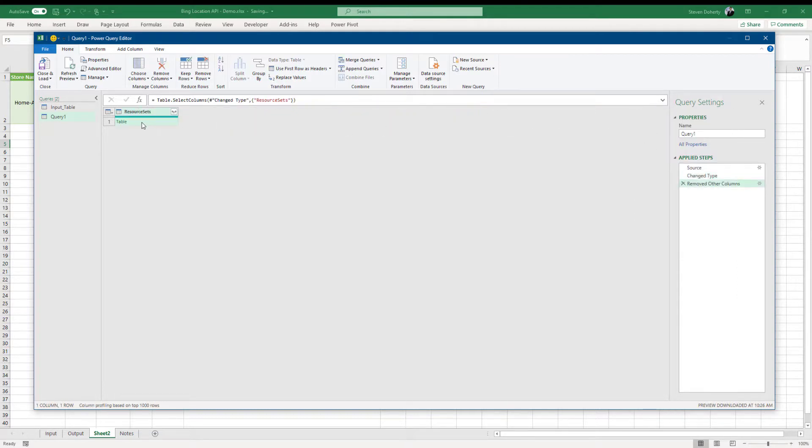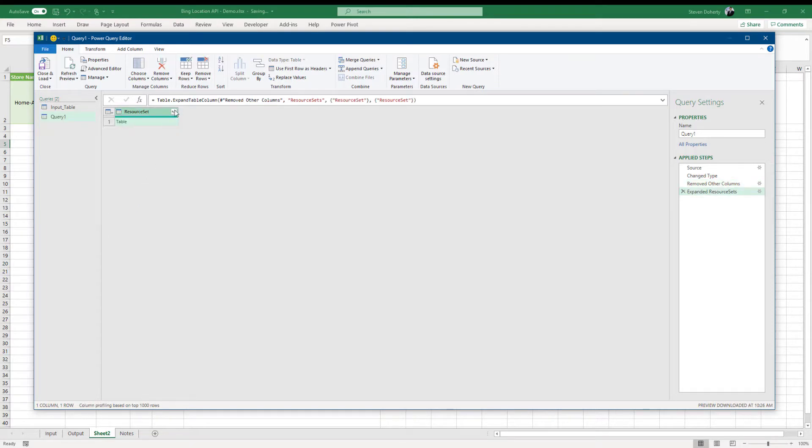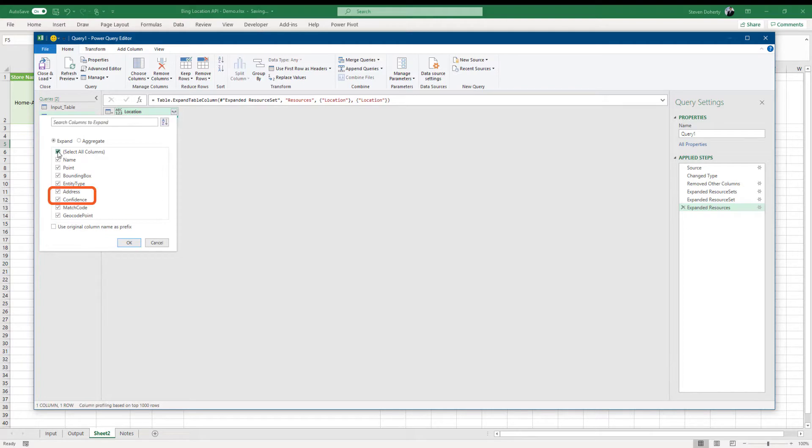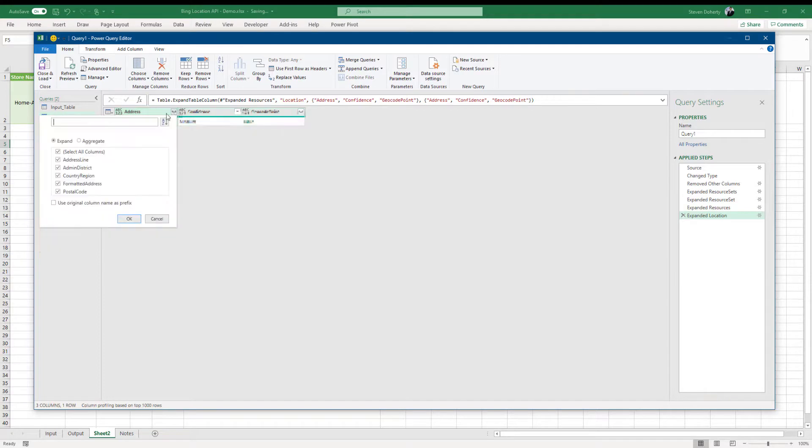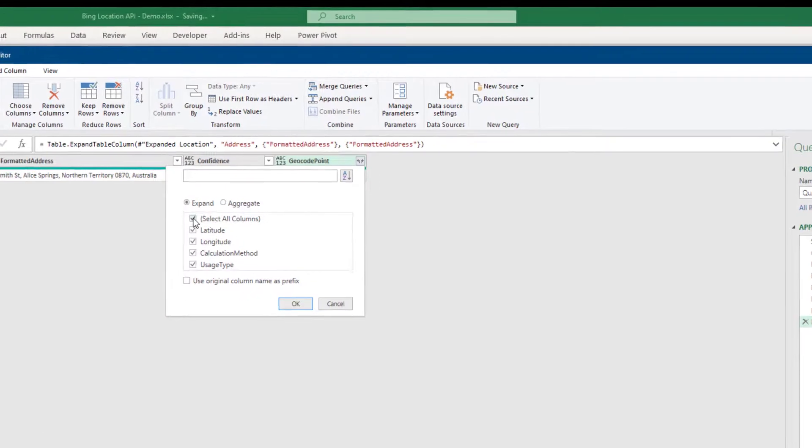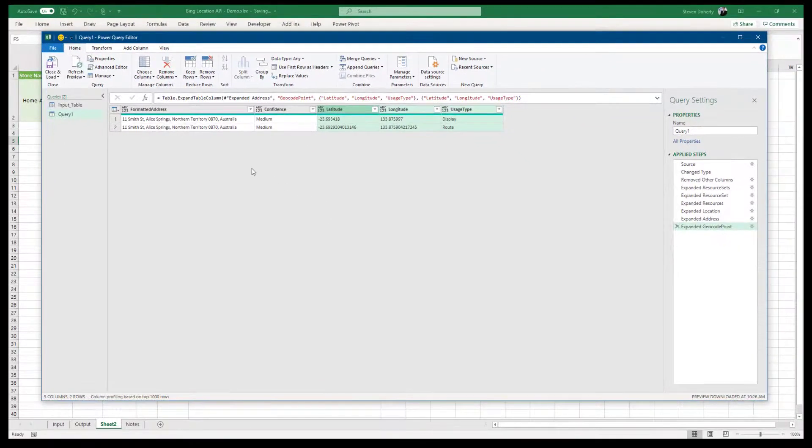Now we begin the extraction process for the data we require from the API. We start by selecting the resources set table. Don't forget to turn off the column name prefix. Expand the table. Select resources. Expand the table and select location. Expand the table and select address, confidence and geocode point. Next, we expand the address table and extract the formatted address column. The confidence column is already displaying its detail, so we don't need to do anything there. And the last thing left to do is expand the geocode point table and select latitude, longitude and usage type.